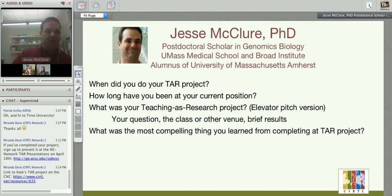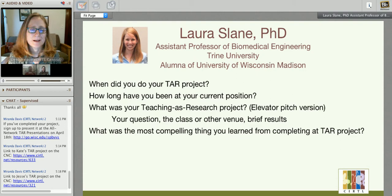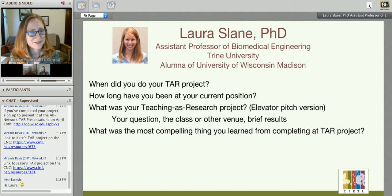Great, thank you Jesse — Miranda has linked to Jesse's project as well. It's pretty cool that as a biologist you were teaching writing classes. Our third panelist is Laura Slain, an assistant professor of biomedical engineering at Trine University in Indiana, and an alumna of the University of Wisconsin at Madison. Laura, would you please introduce yourself?